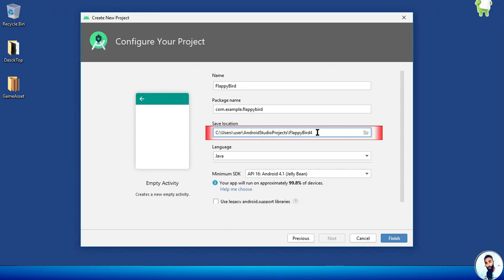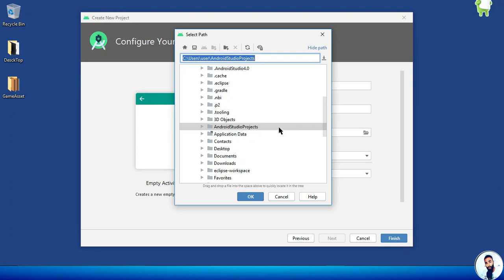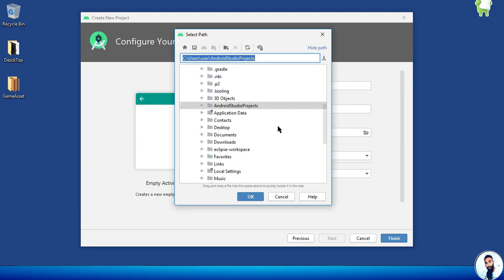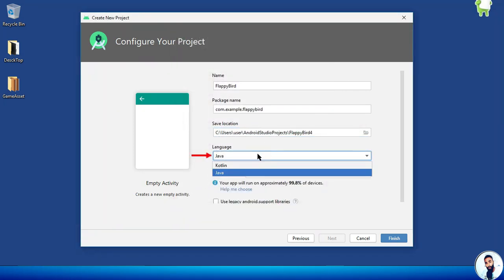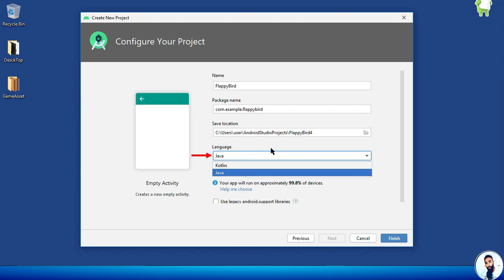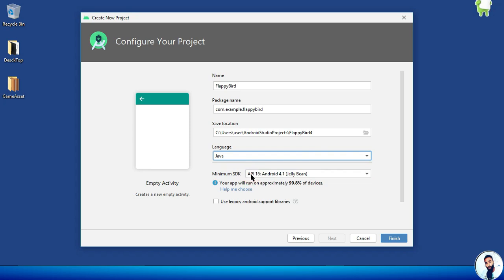Here you have to select the location where you want to save your project. You just have to hit on this folder icon right here and select any location of your choice. I will leave it as default and hit on cancel. For the language, you have the Kotlin and Java option. In this course we will make use of Java. Get Java selected and hit on the Finish button.